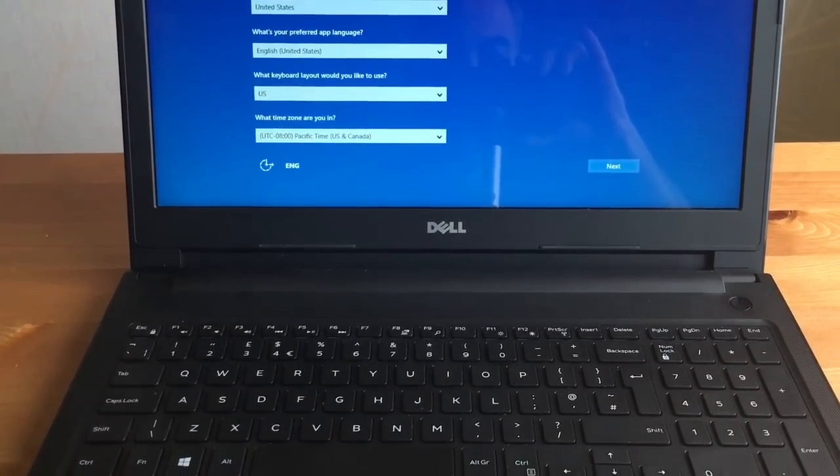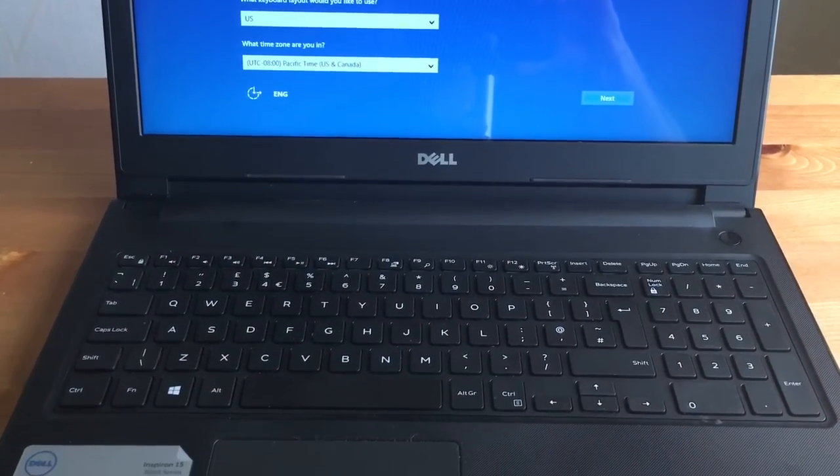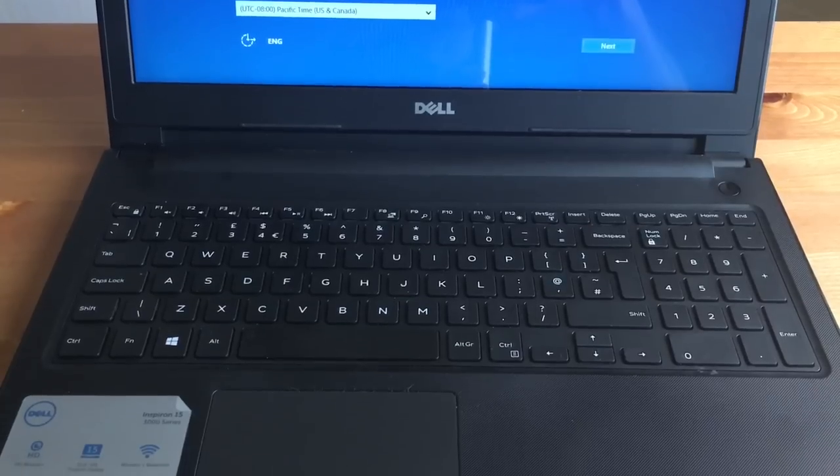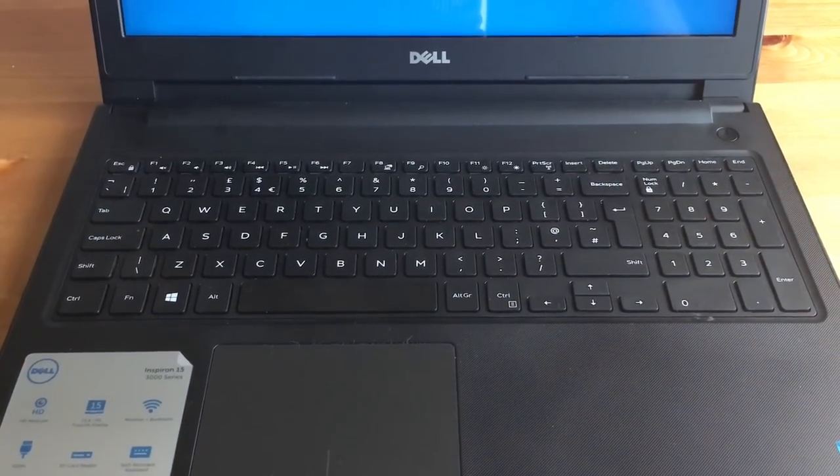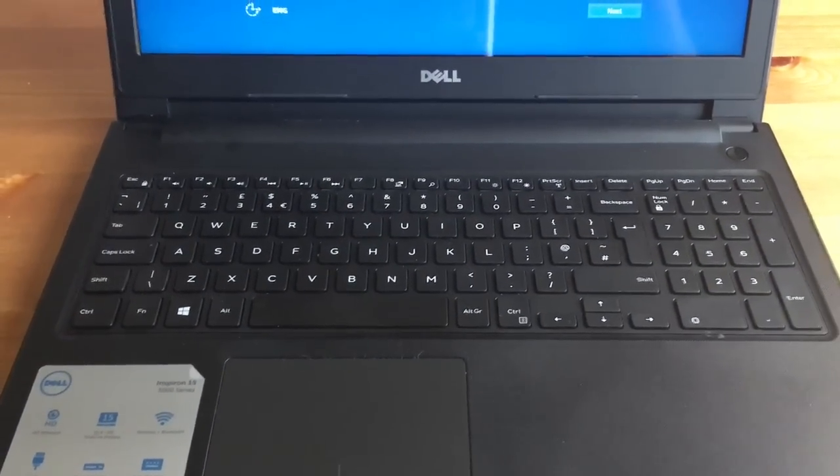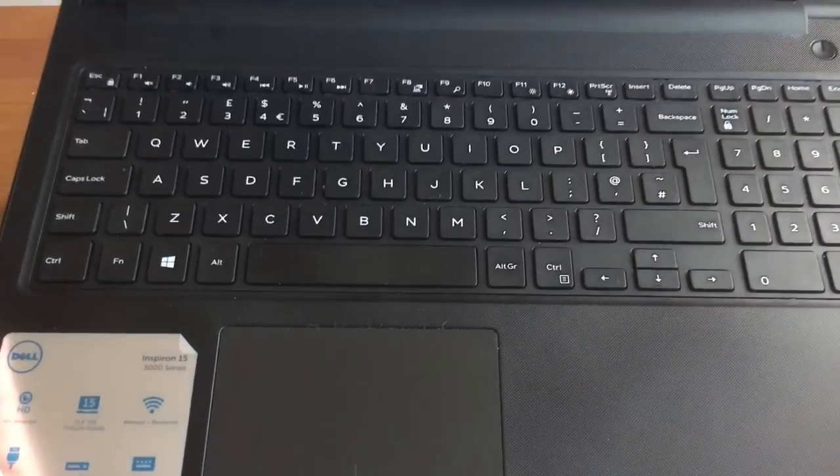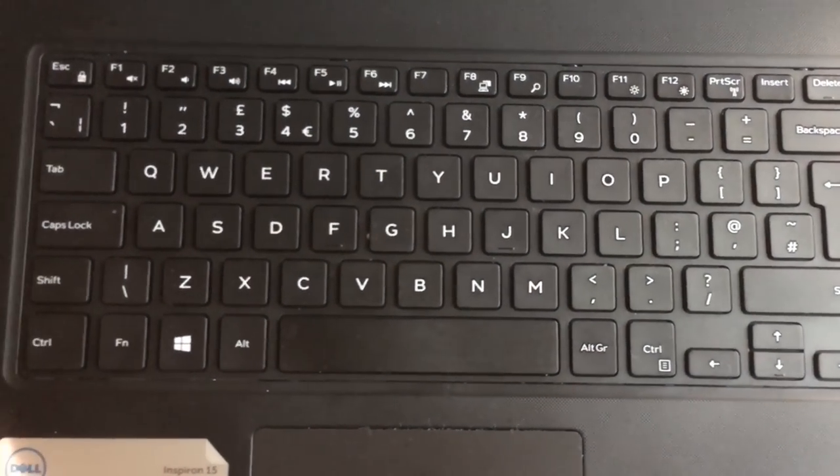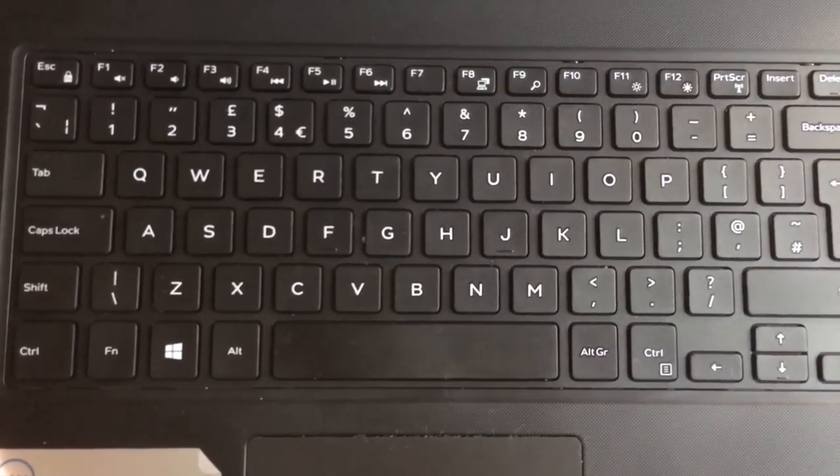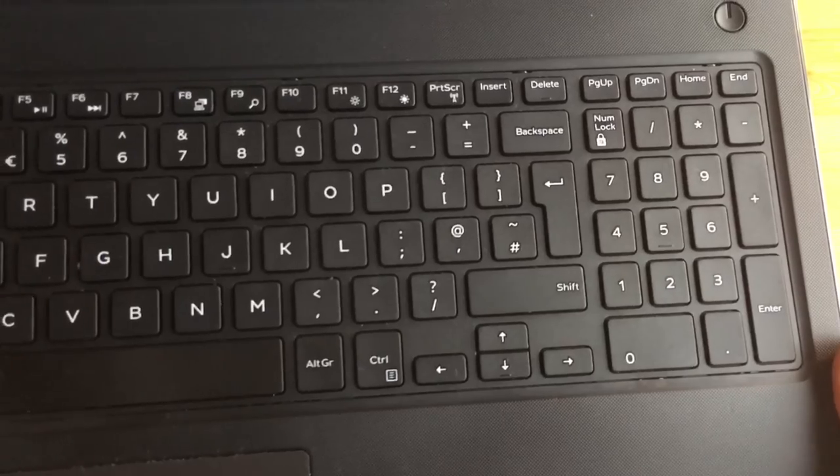This laptop is really well built and the black matte finish is really amazing. The display is not full HD but with a resolution of 1366 by 768 and TrueLife technology, the screen is bright, vivid with good viewing angles.